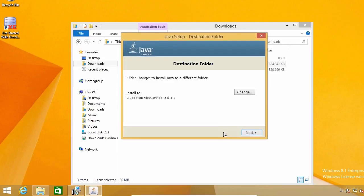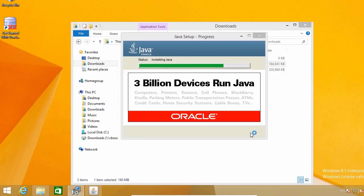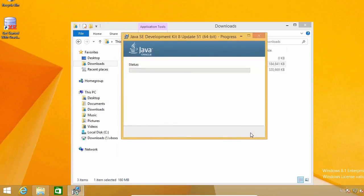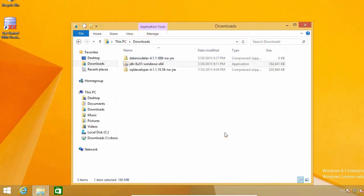This can take a couple of minutes or less depending on your computer speed. To accept the default destination folder, click Next. And at the end, click Close. You now have the JDK installed and are ready to install SQL Developer.